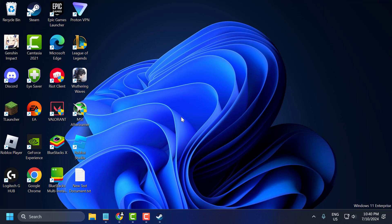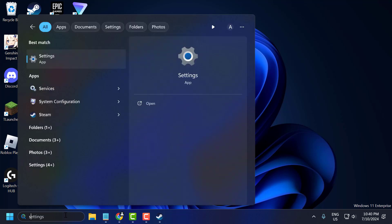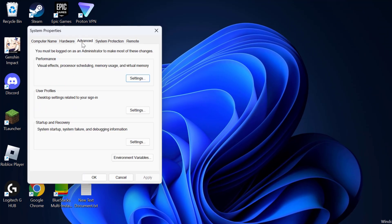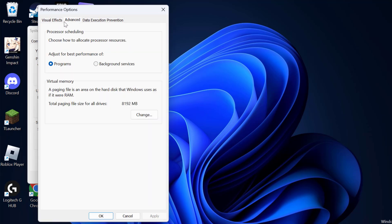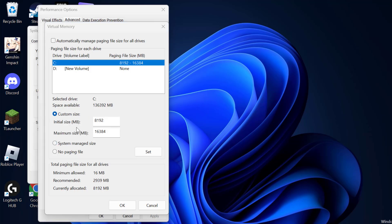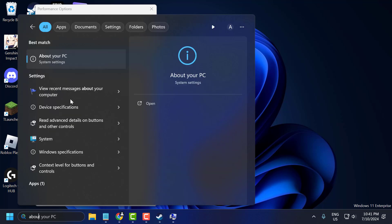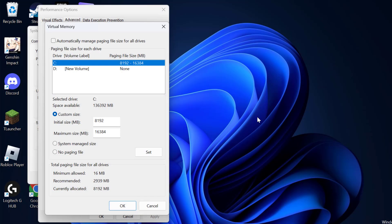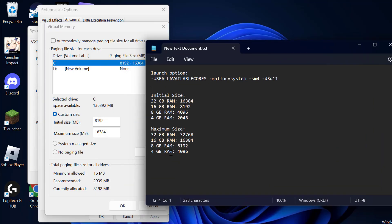The sixth step is to increase virtual memory. To do this, go to the search menu and type sysdm.cpl to open the control panel item. Select the Advanced tab, under Performance select Settings, then select the Advanced tab again and under Virtual Memory select Change. Uncheck the option to Automatically Manage Paging File Size For All Drives, then select the C drive and select Custom Size. You need to know how much RAM is installed on your PC — go to the search menu and type About Your PC to check. In my case, 16GB of RAM is installed.